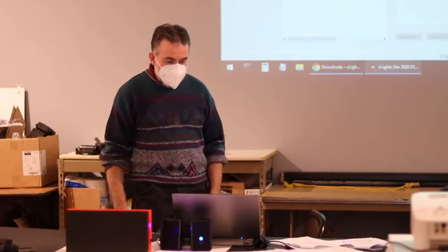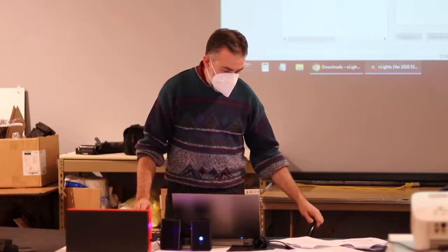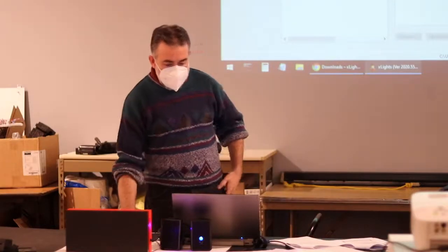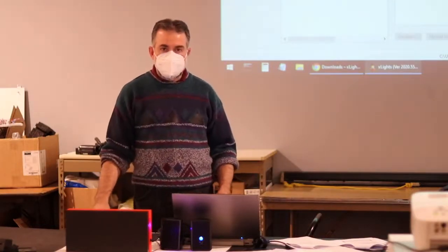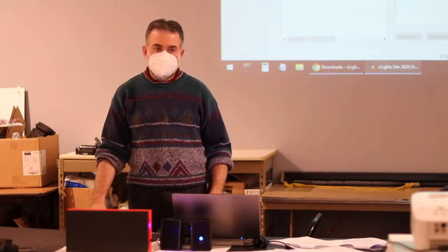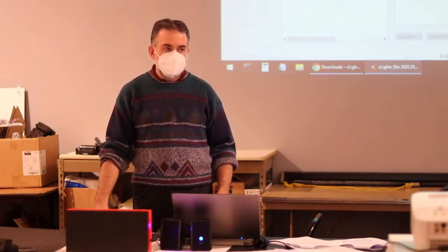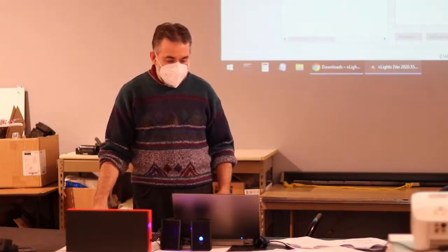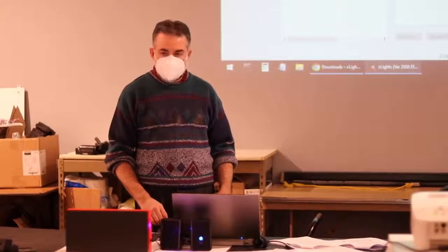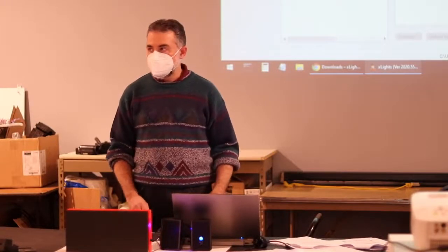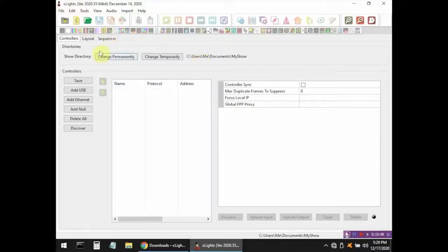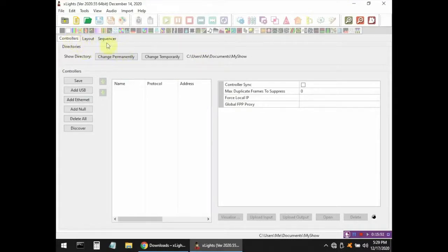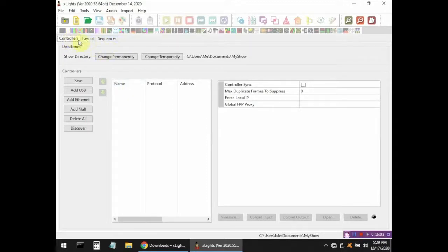So here's the Xlites program. It's a pretty deep program. There are a lot of features in here, a lot of different things you can click on. It's kind of hard to figure out for first-time people, so don't let it overwhelm you. It's not that hard once you start understanding how it thinks. The major way that Xlites thinks are these three tabs in the left-hand side of the screen: controllers tab, layout tab, and sequencer tab. Those are the three major functions of Xlites.